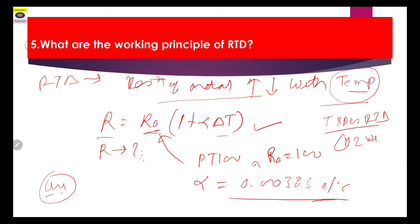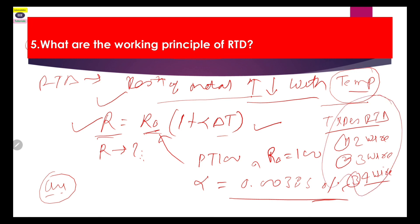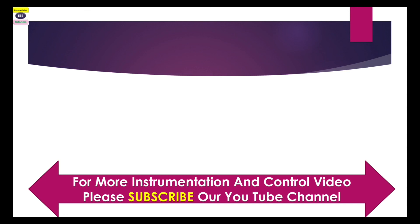There are three types of RTD generally used: first is two-wire, second is three-wire, and third is four-wire. In your interview, if asked about the principle of RTD, you can state this formula and also mention the metal properties and types of RTD. So these are the five questions we have covered here.